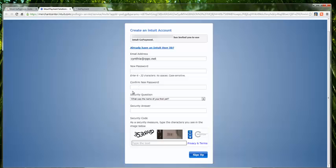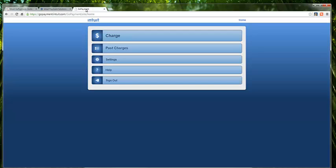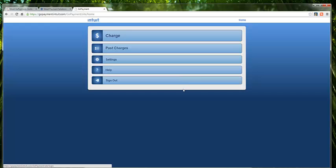If you wish to do so from your computer, you will need to go to gopayment.intuit.com. Once they have logged in, this is the screen that they will see. This is much the same as the screen that is viewed on the device.